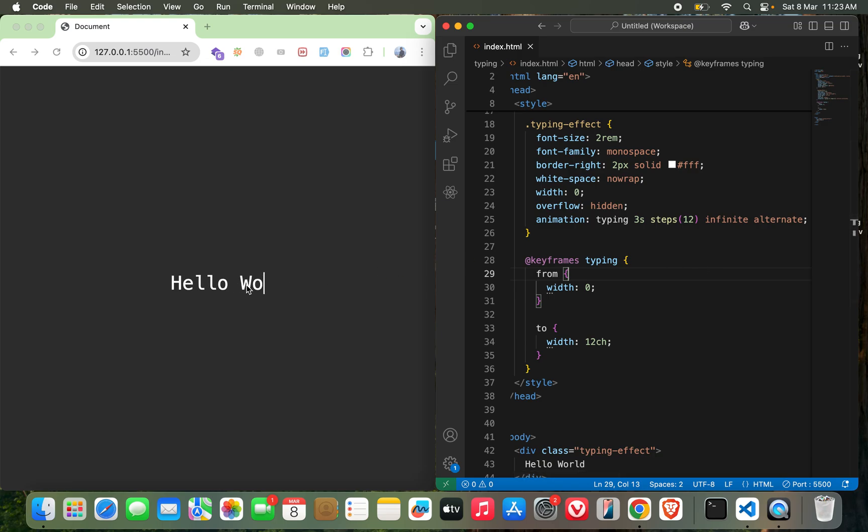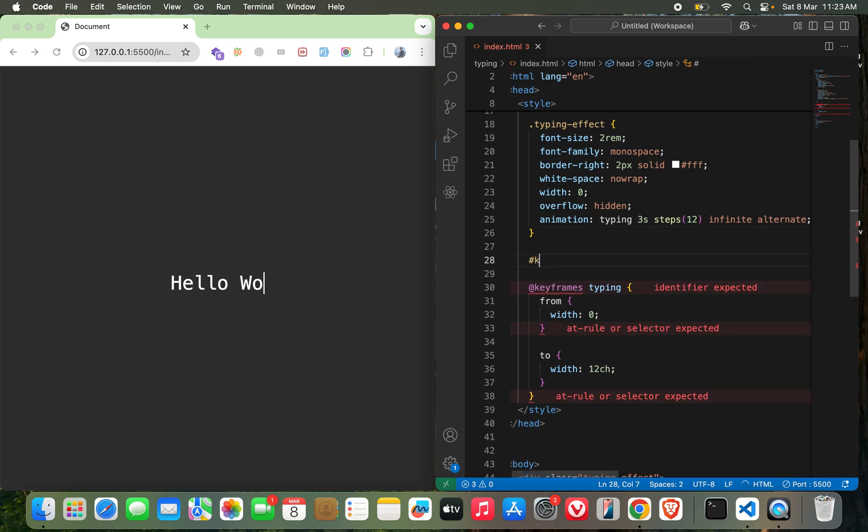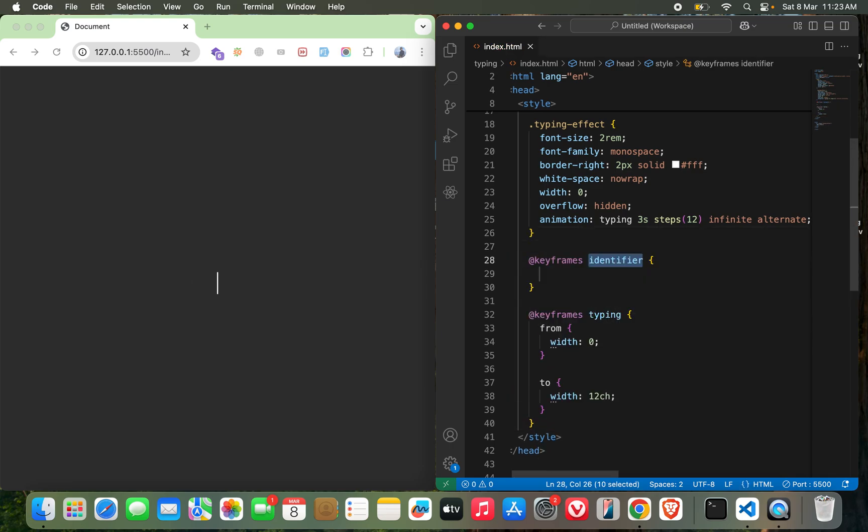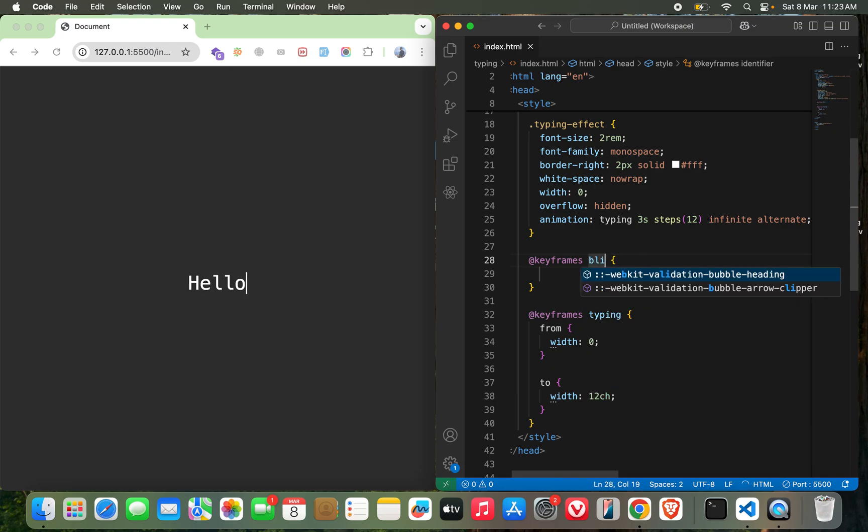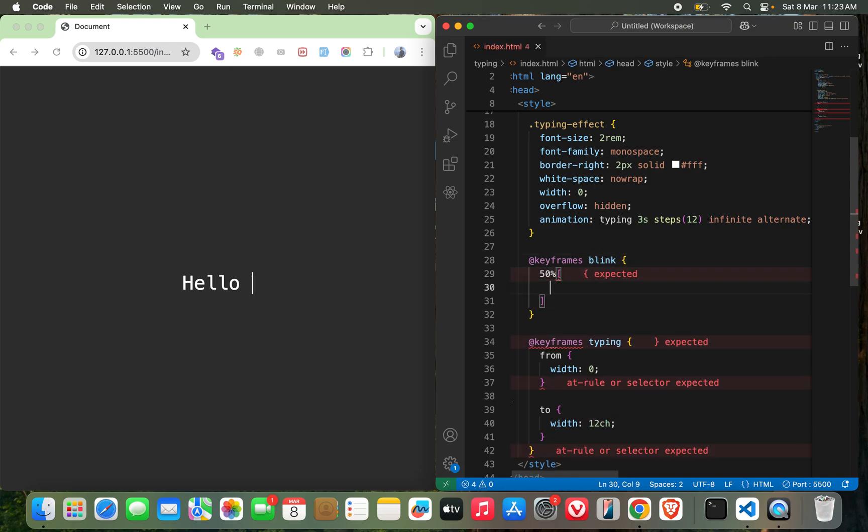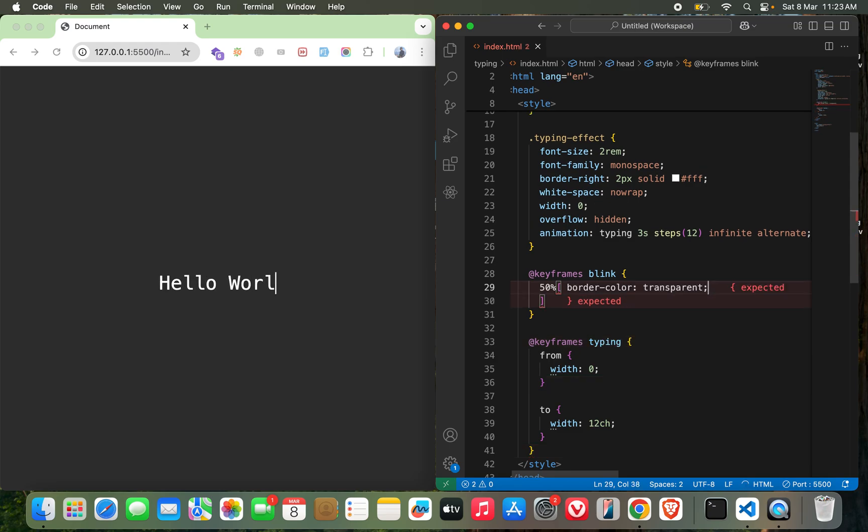And for the border thing, actually I'm mimicking it as the cursor, blinking cursor, so I need to make it blinking. Let me go with keyframes, I'll call it blink, and for 50% border color could be transparent so that it just works for me.